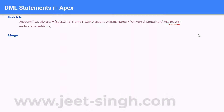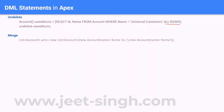Another important DML statement is merge. The merge statement is basically used for merging two records into one. In a merge statement, you will have a master record and another record, and the second record gets merged into the master record. Let's understand how that is done syntax-wise.